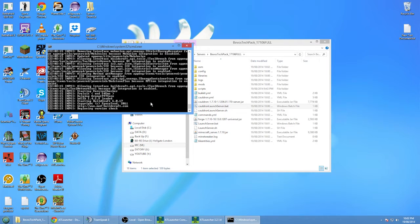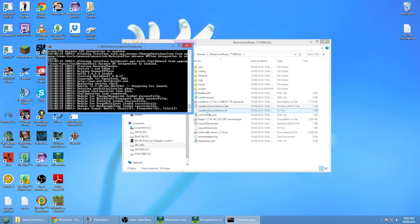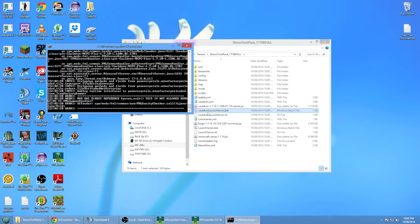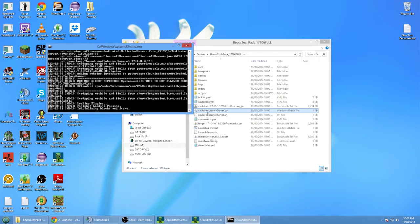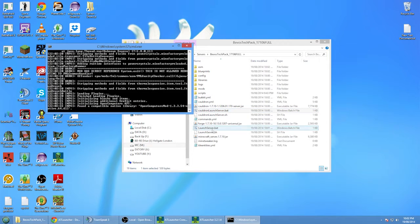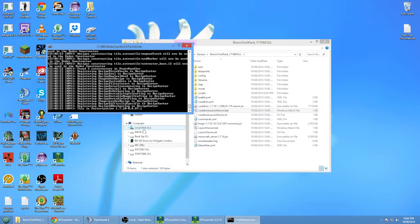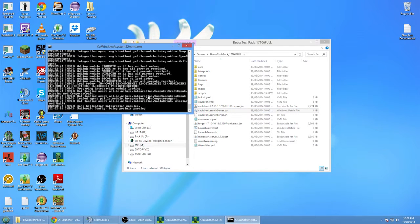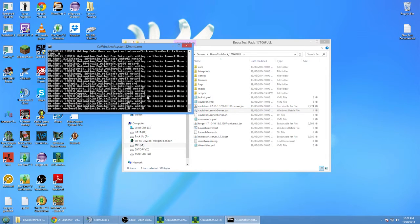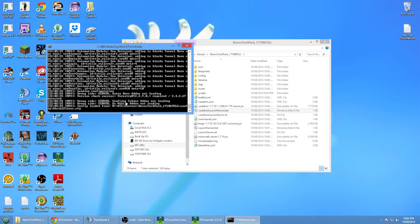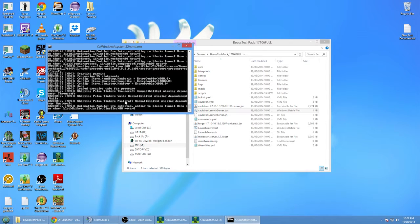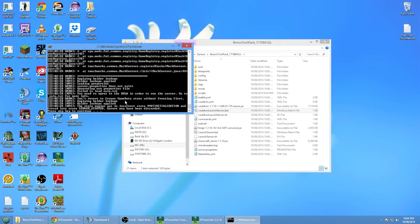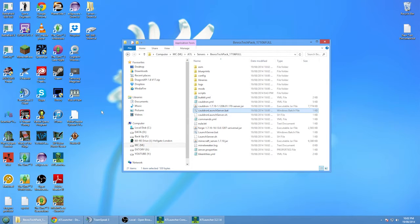Then it should get to a point where it says we can't go any further. There we go, force server stop. Pressing key to stop it.